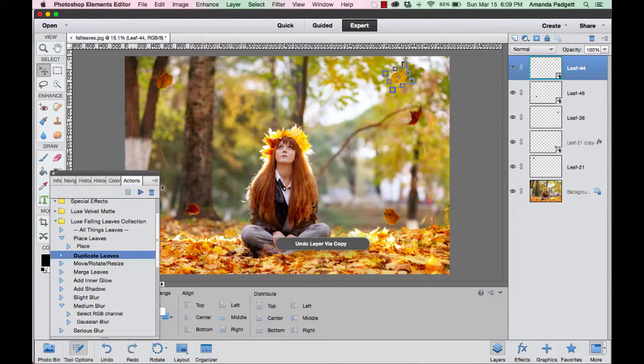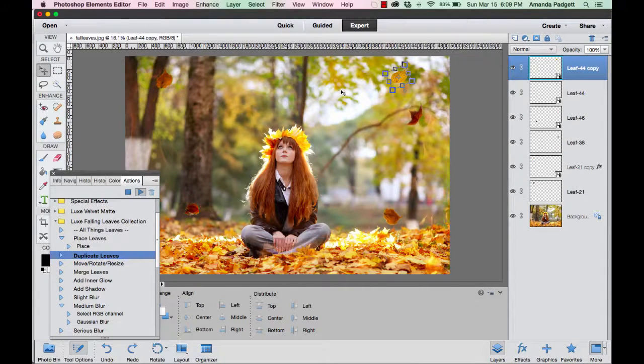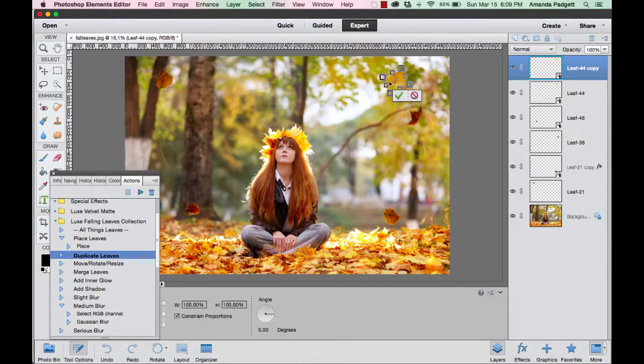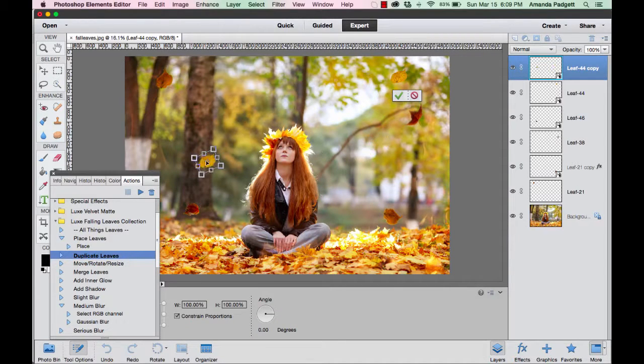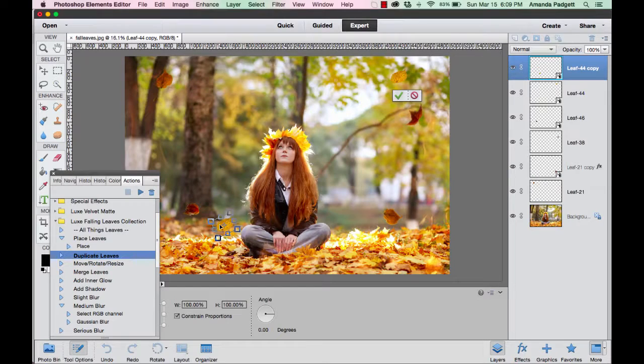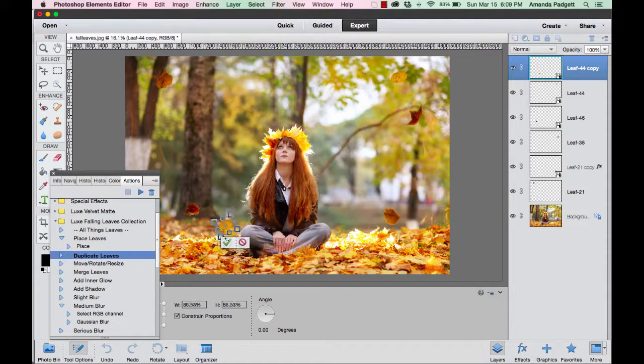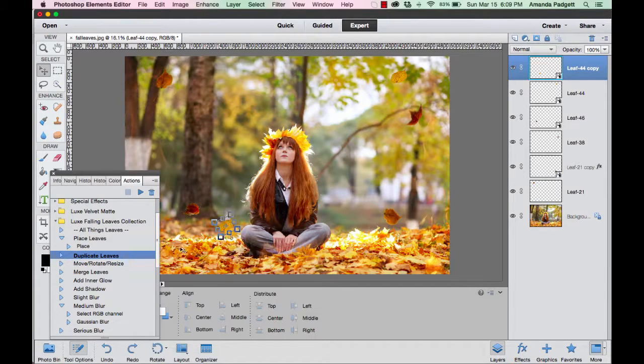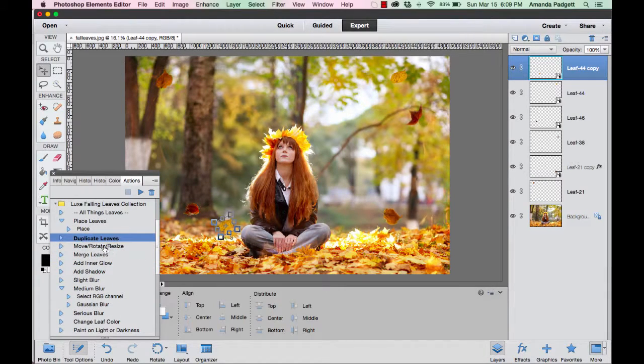You have to be on the layer you want to duplicate, so I want to duplicate that one. I've got it, so now I have two of those. I might stick another one over here. Who knows where it should go.